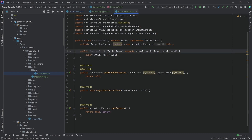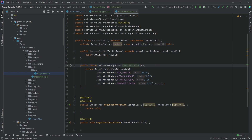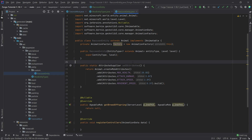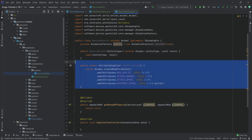Make sure the constructor is public, otherwise you'll forget. We also need the attributes — they are incredibly important. I'll copy over the createAttributes method. If the entity crashes, it's usually because you forgot to set the attributes, so please keep that in mind.